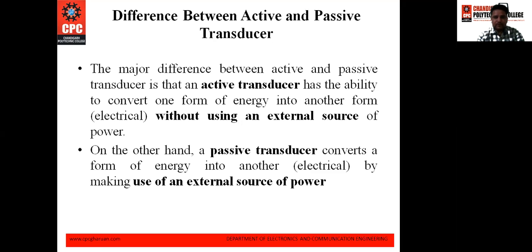First of all we are going to discuss about the difference between active and passive transducers. Actually there are two types of transducer available in the market: active and passive transducers.